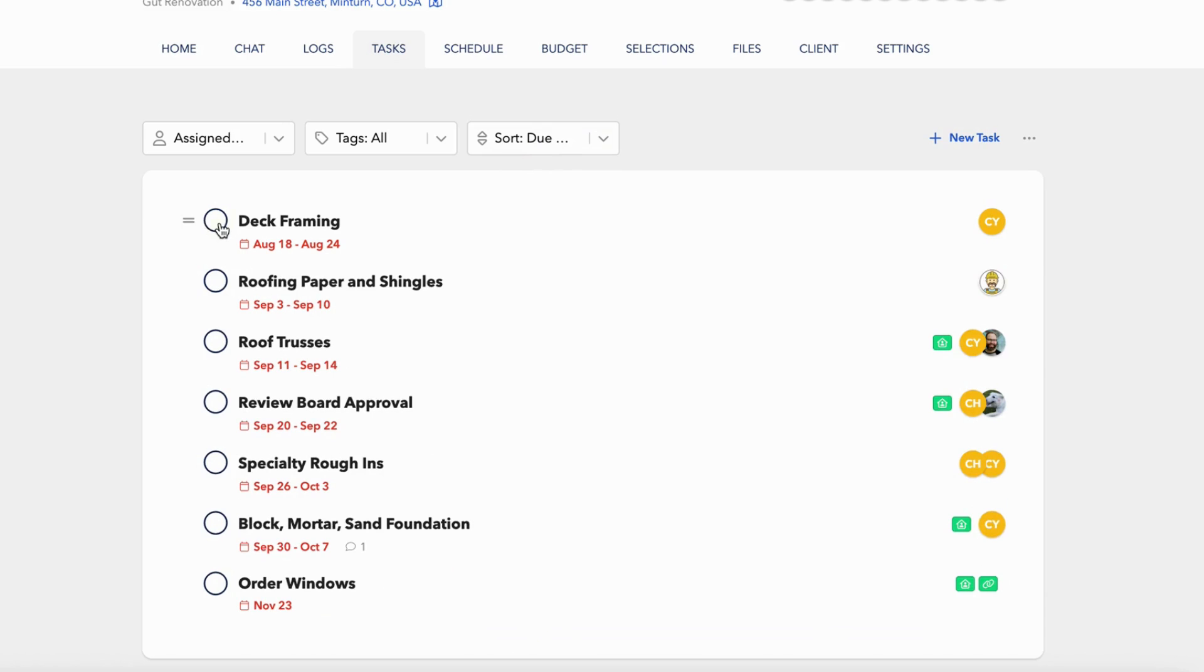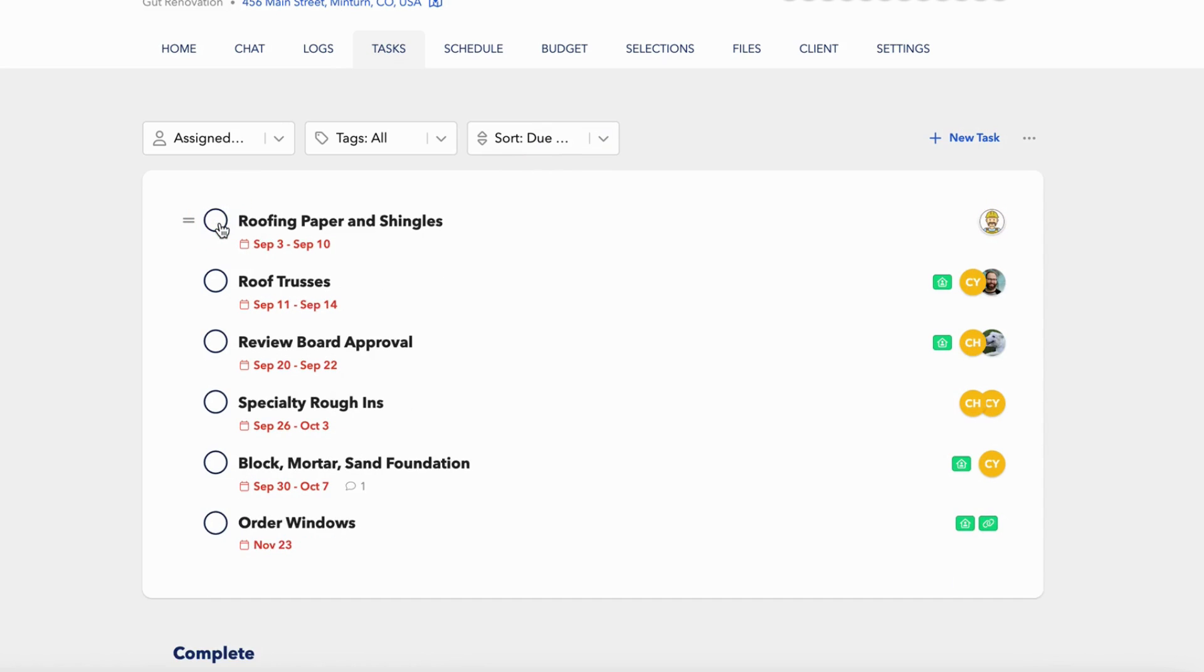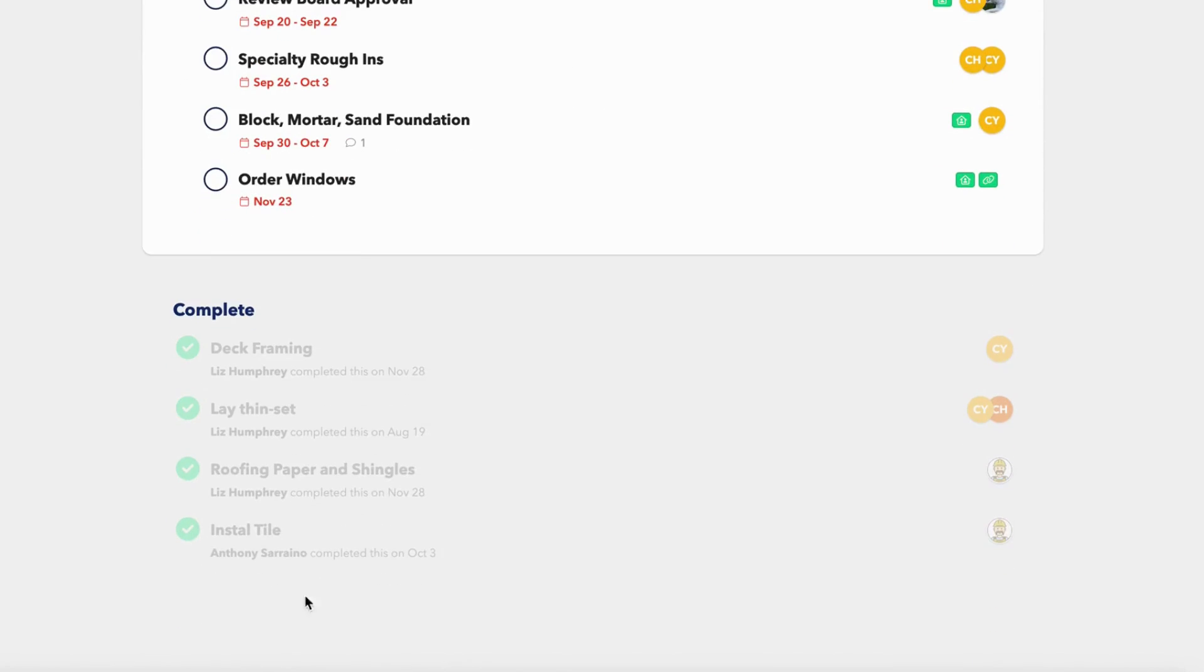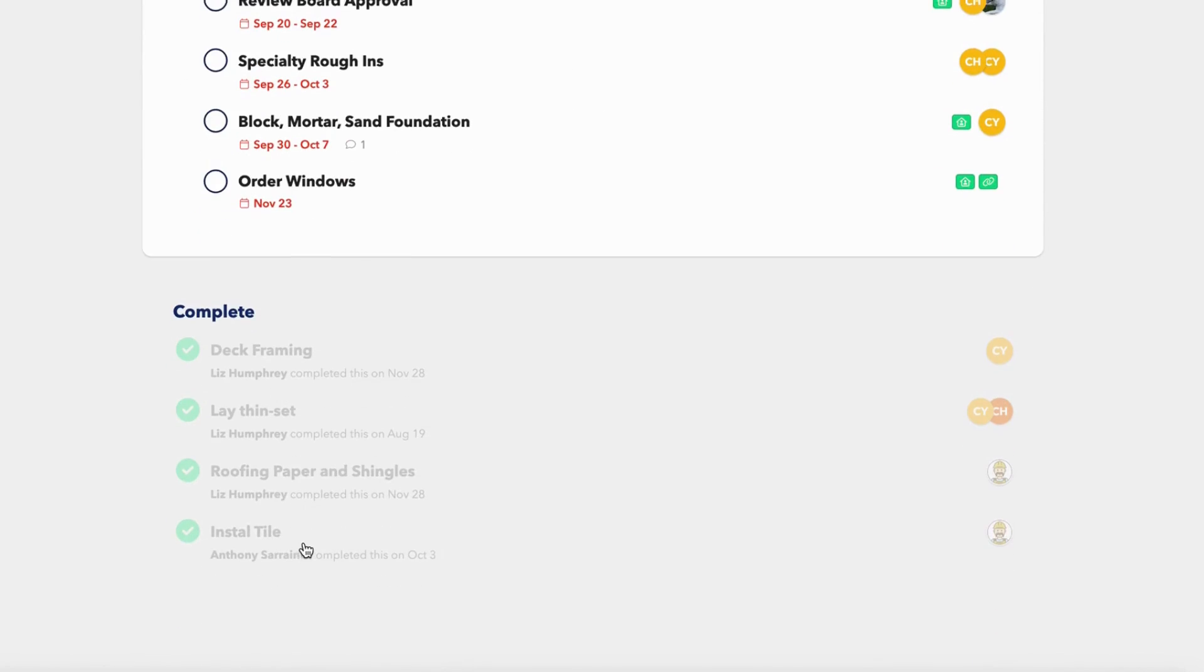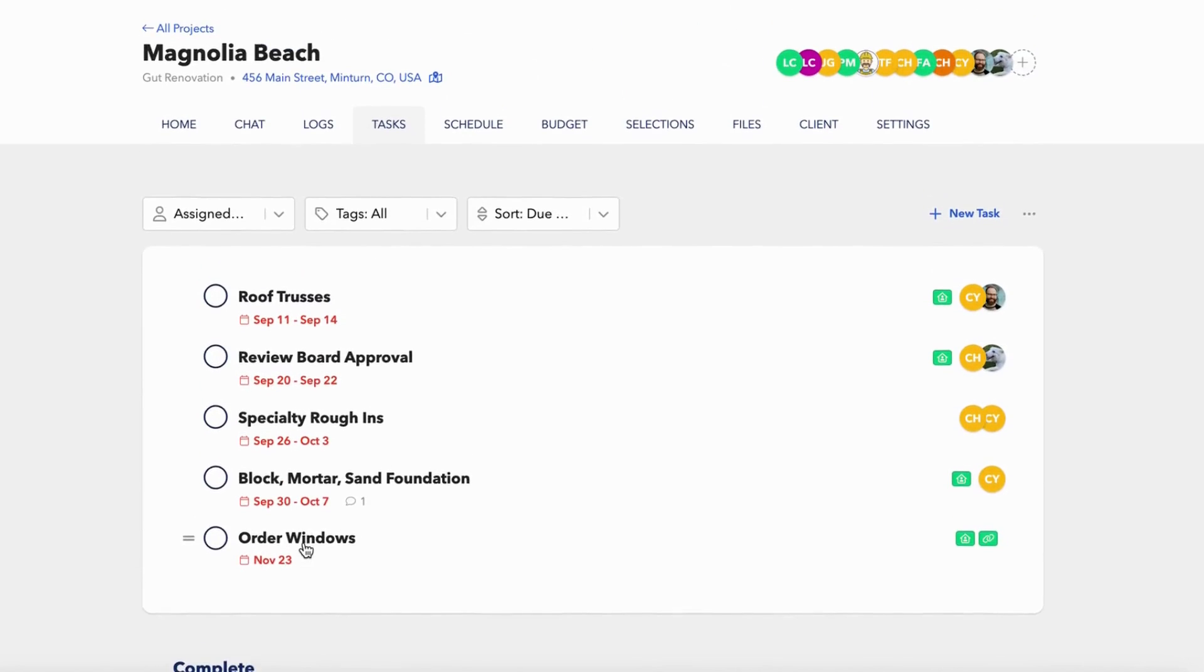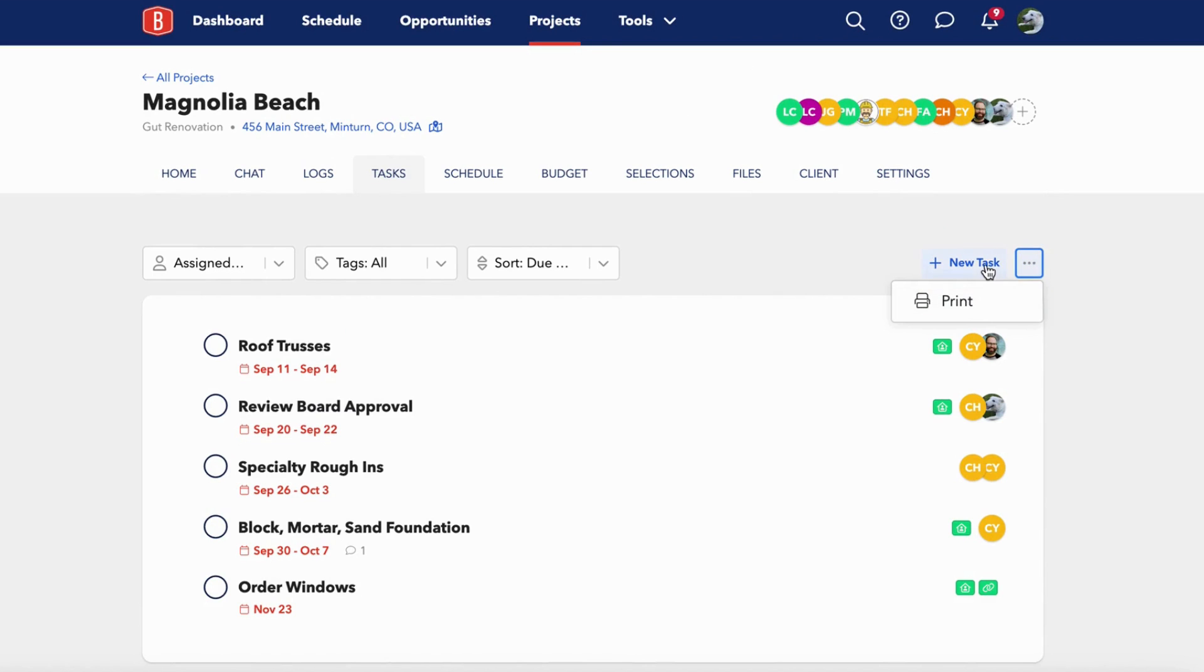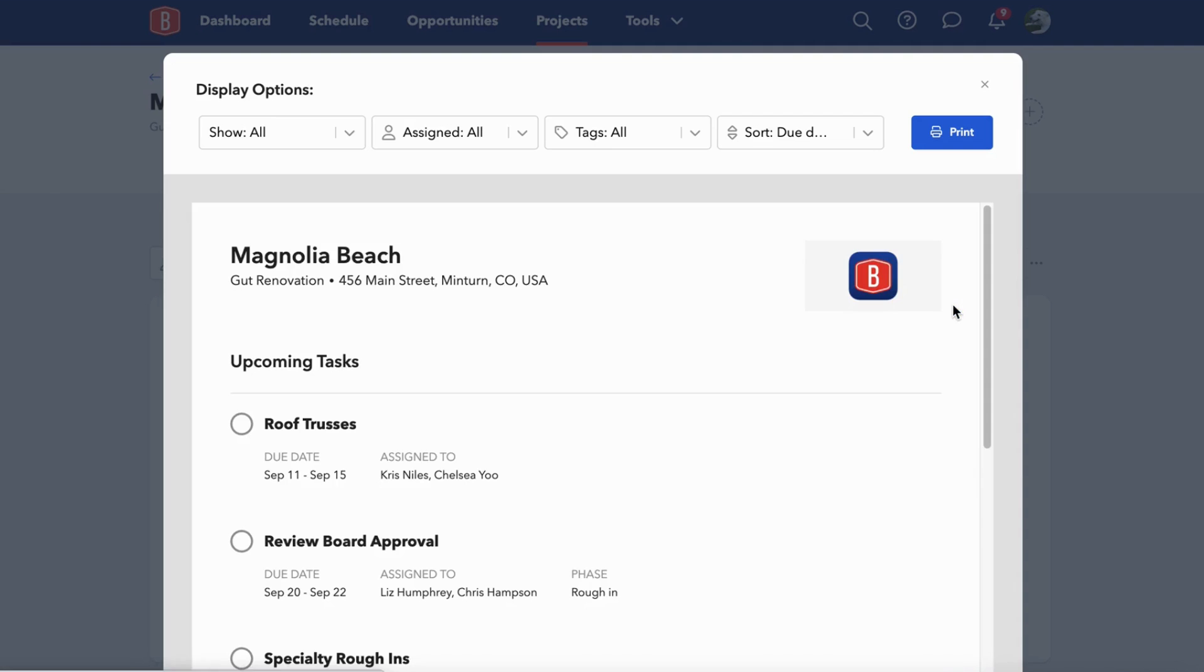All of your completed tasks, as you check off the complete button, will pop up at the bottom under complete. And lastly, you can easily export these tasks out of BuildBook, whether to share them with clients or post them on a job site, by clicking the three icons to the right of the new task button and clicking print.